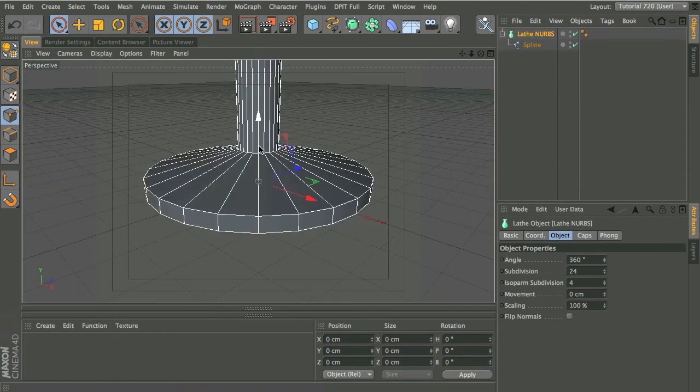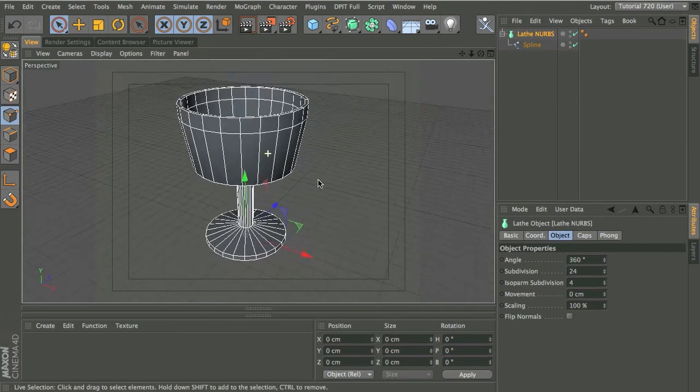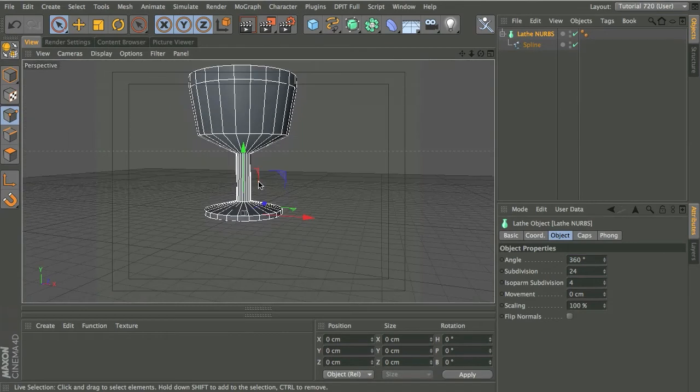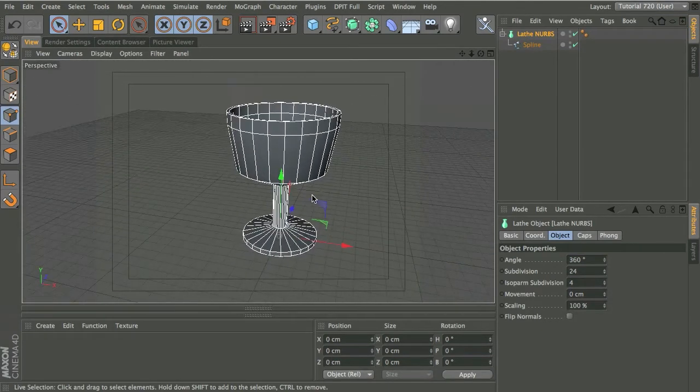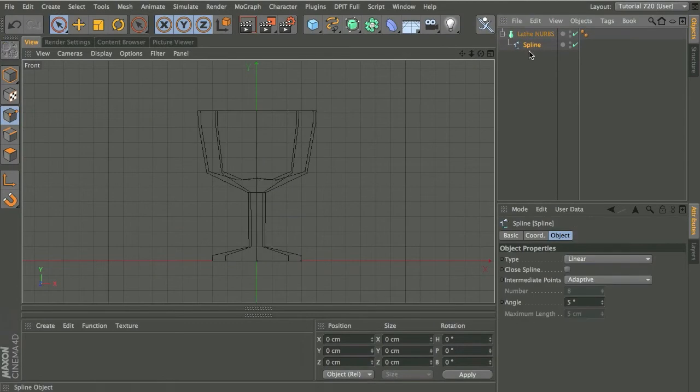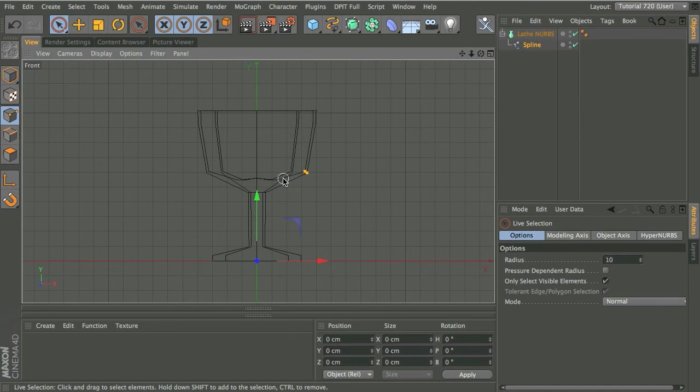So at the moment you can see we've got this glass shape here. It's looking a little bit rough and ready and I'd like to smooth these corners off. So I'm going to jump back into my front view.